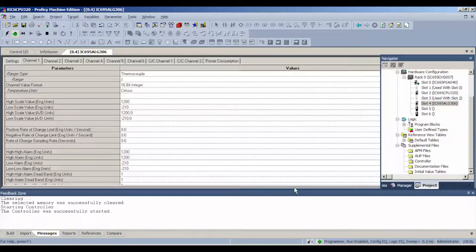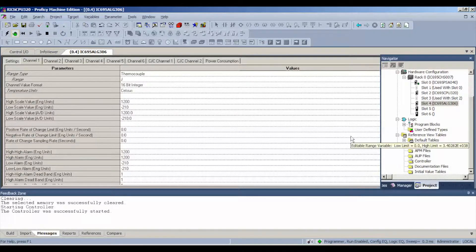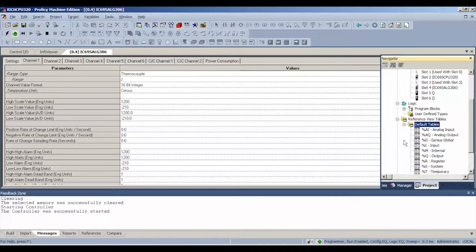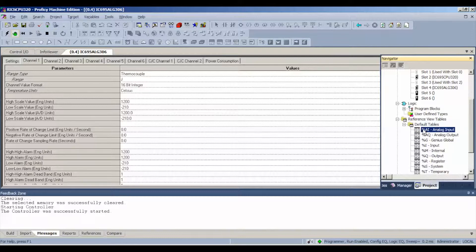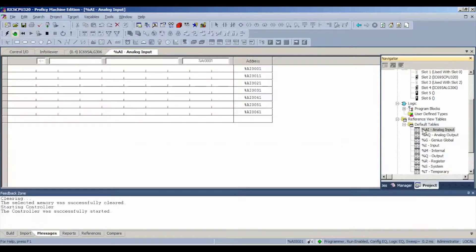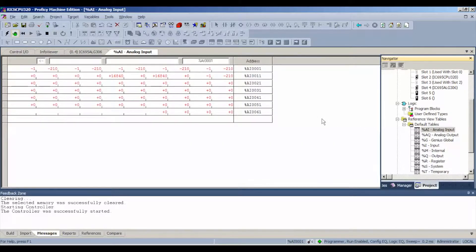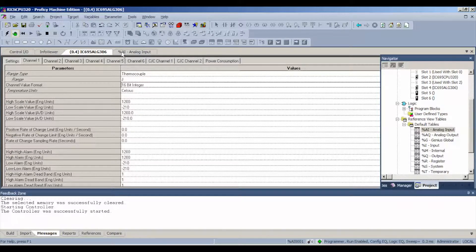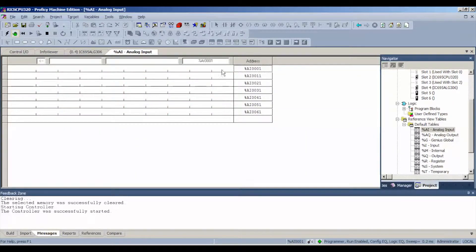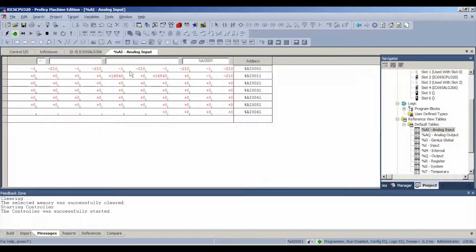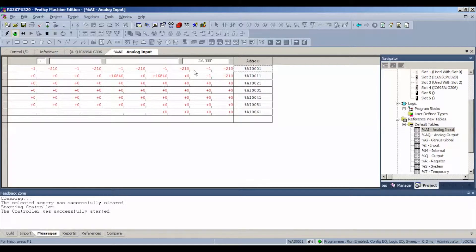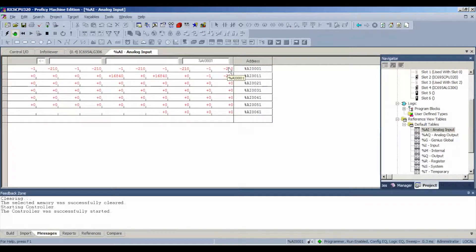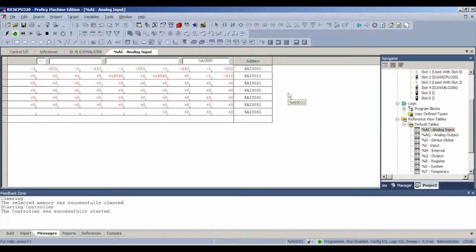Next thing I want to do, back to Proficy Machine Edition software, is open up or expand my default tables here. Go to analog input. As I mentioned before, we already have values that register here. That's because of the scaling. If you look at the scaling, it's going to start at that negative 210. That's nothing to worry about there. Now we have six available channels, but they're every other channel because it's a differential input. Also, we want to start right here. I'm hovering over this with my arrow. As you can see, it's highlighted as percent analog input 00001. That's our first location.